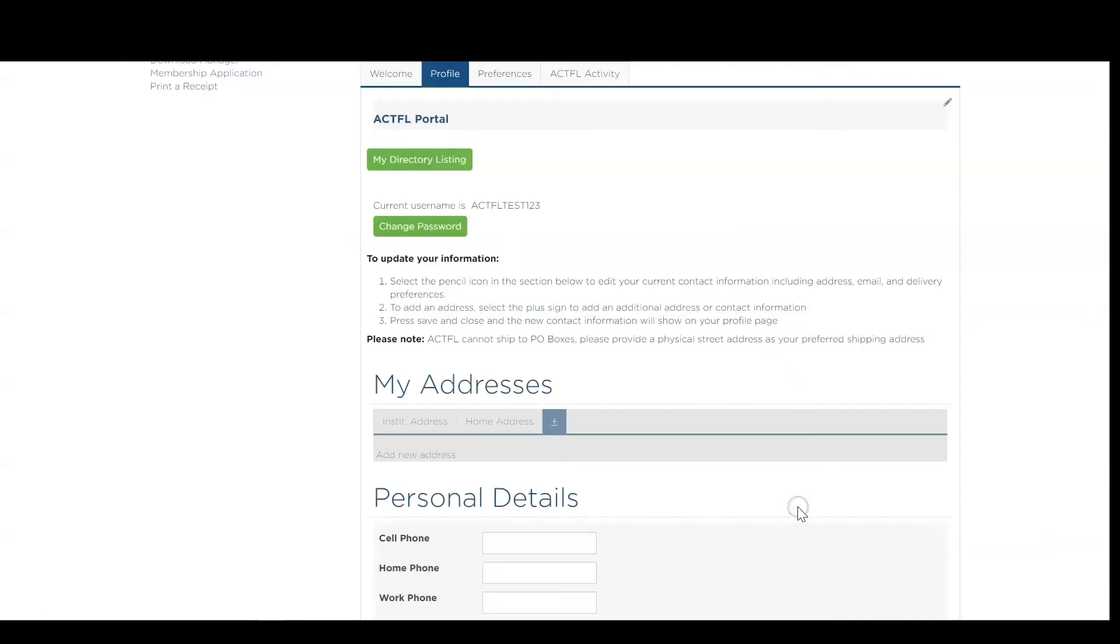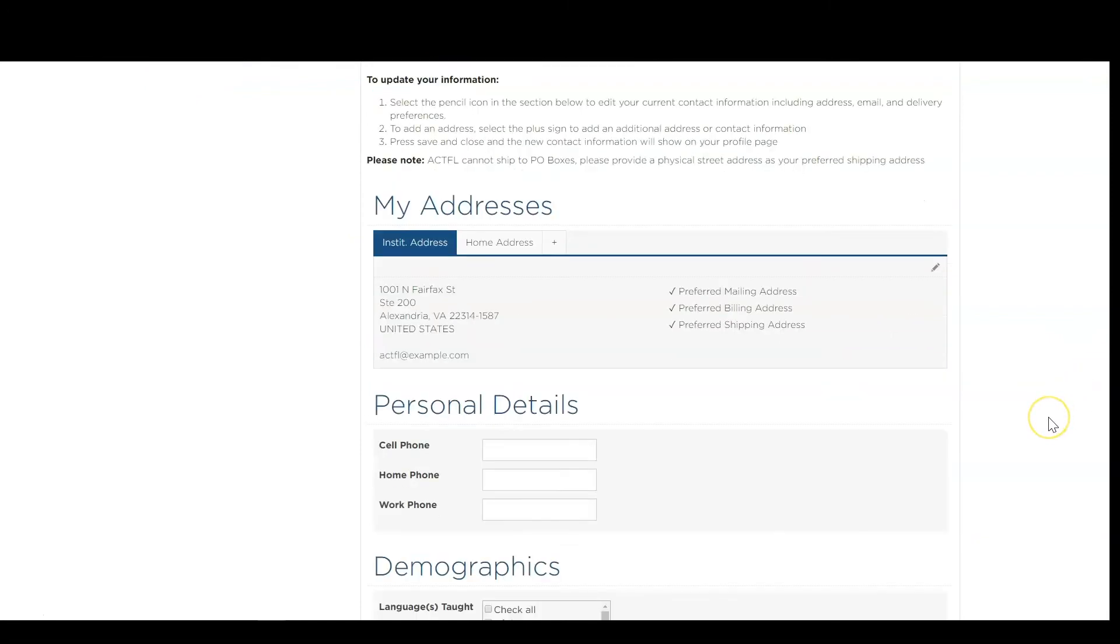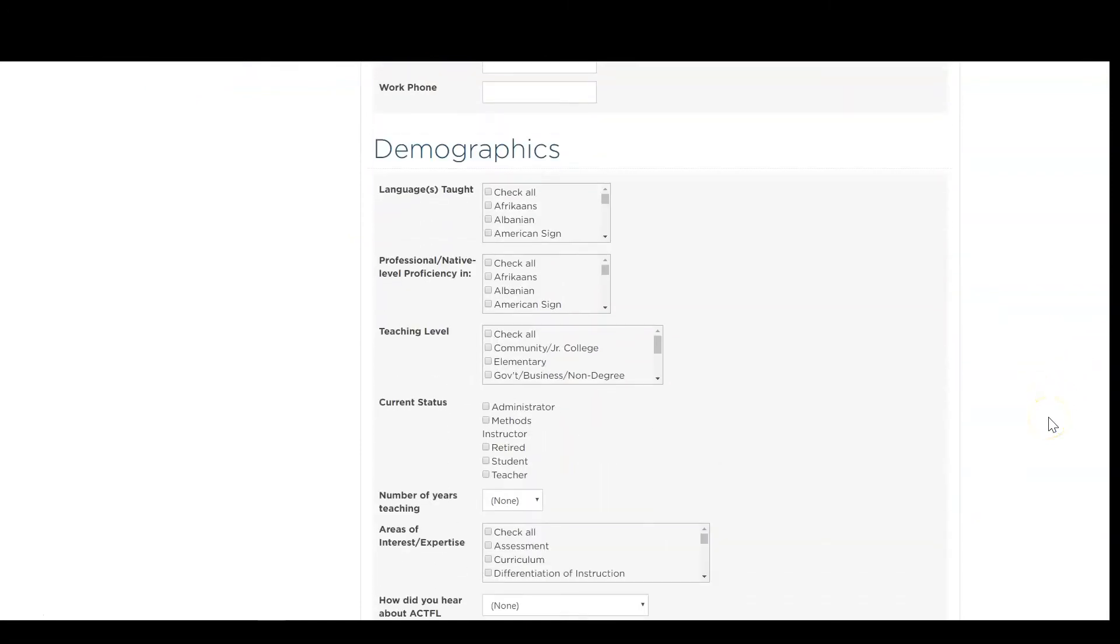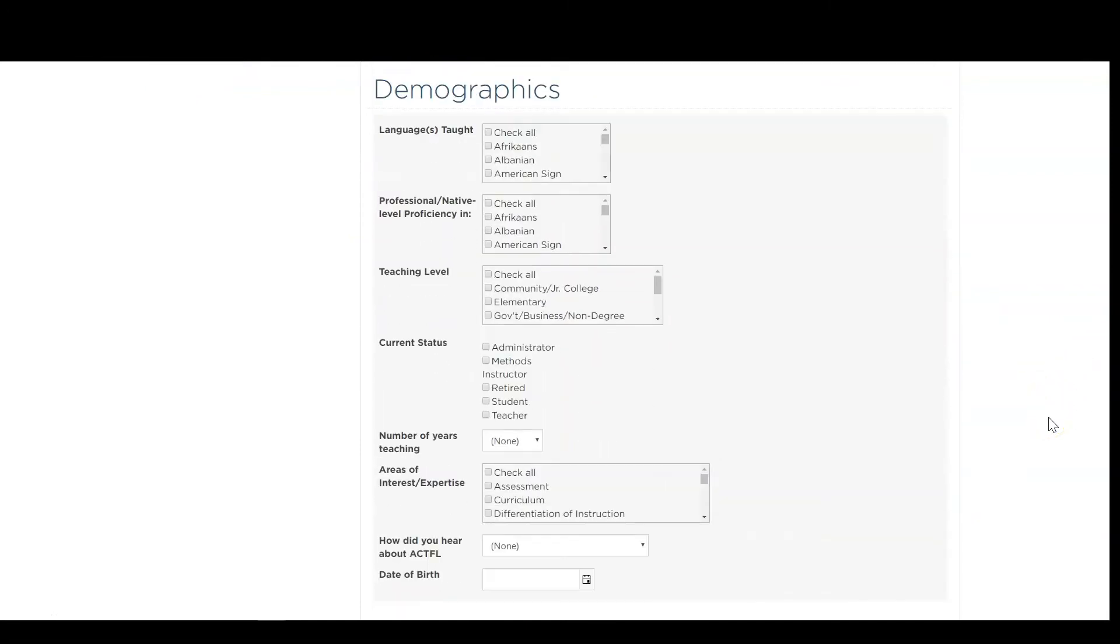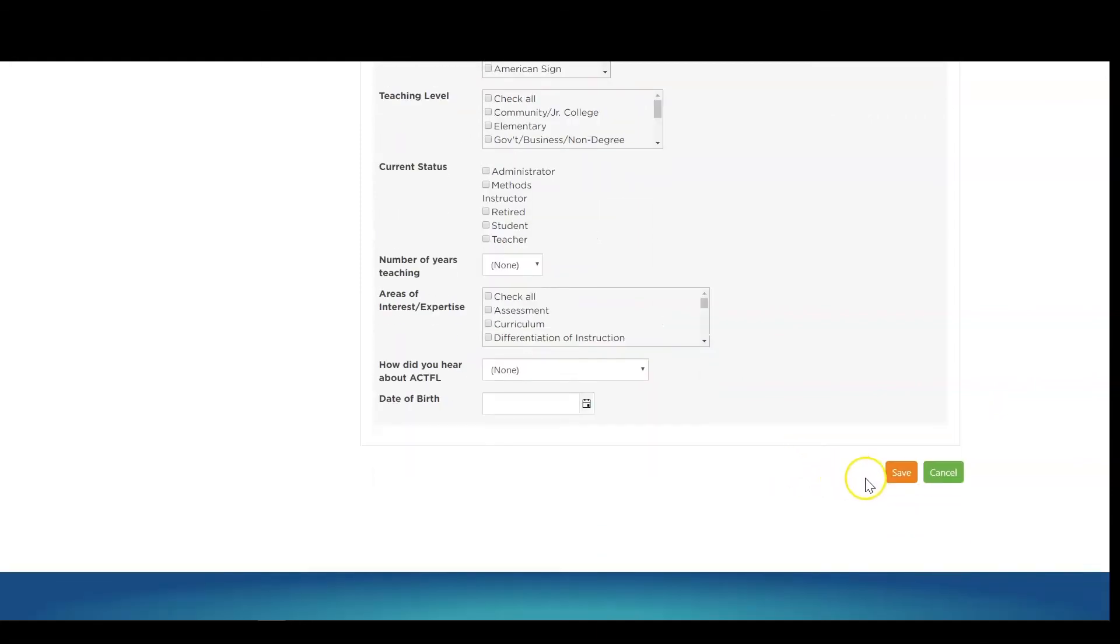Lastly, scroll down to the Demographics section and check the boxes that correspond to your professional profile and activities. Leave fields blank if they do not apply to you. When done, click Save.